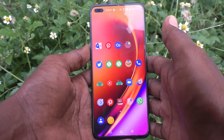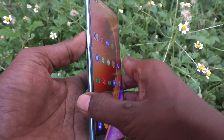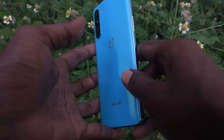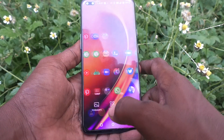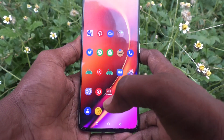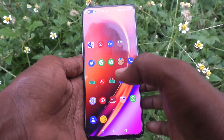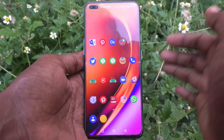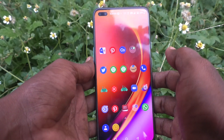Hi friends, this is Five Minutes Tech YouTube channel. In this video, you will learn how you can check and verify camera megapixels in your phone, the OnePlus Nord.